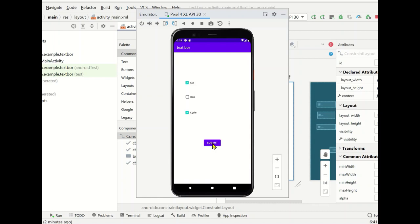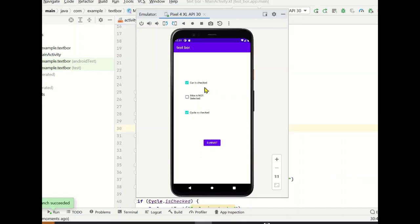So these two are selected. Let's click on submit. We got the output: car is checked, cycle is checked, and bike is not selected. Now let's see how to create this.